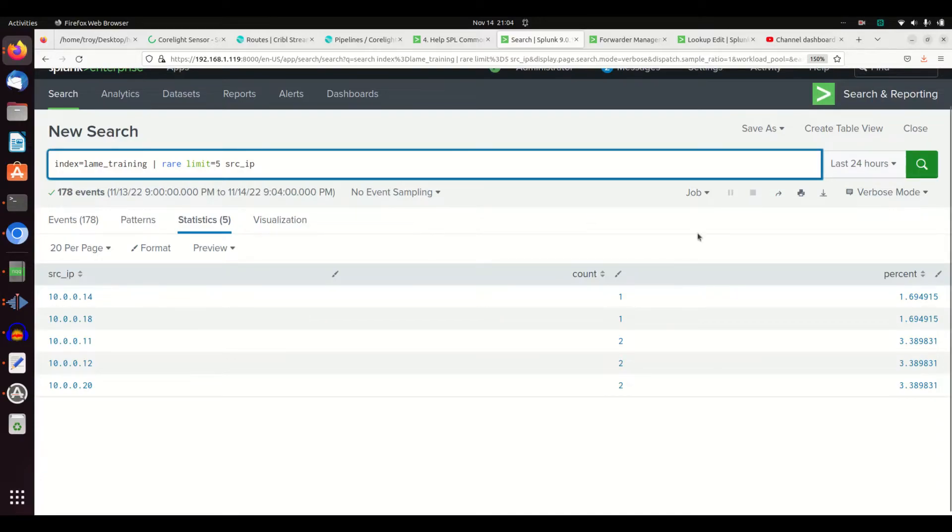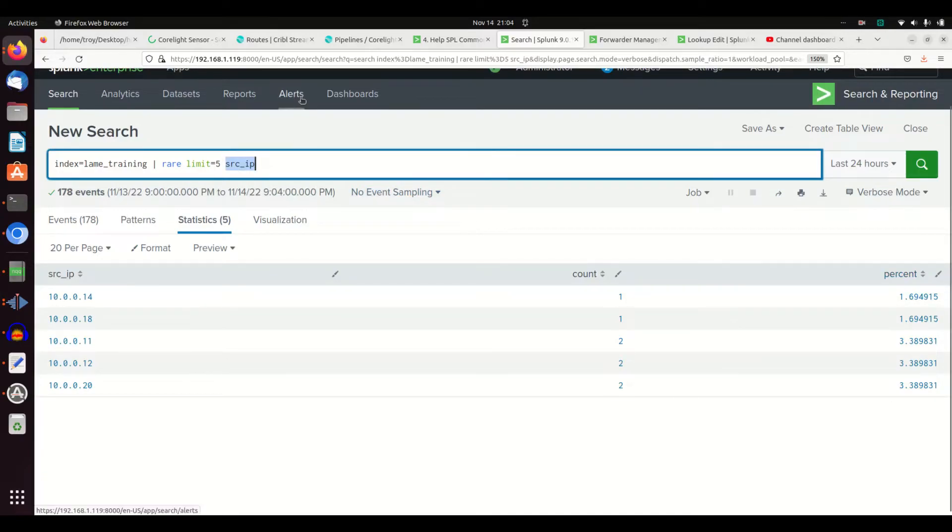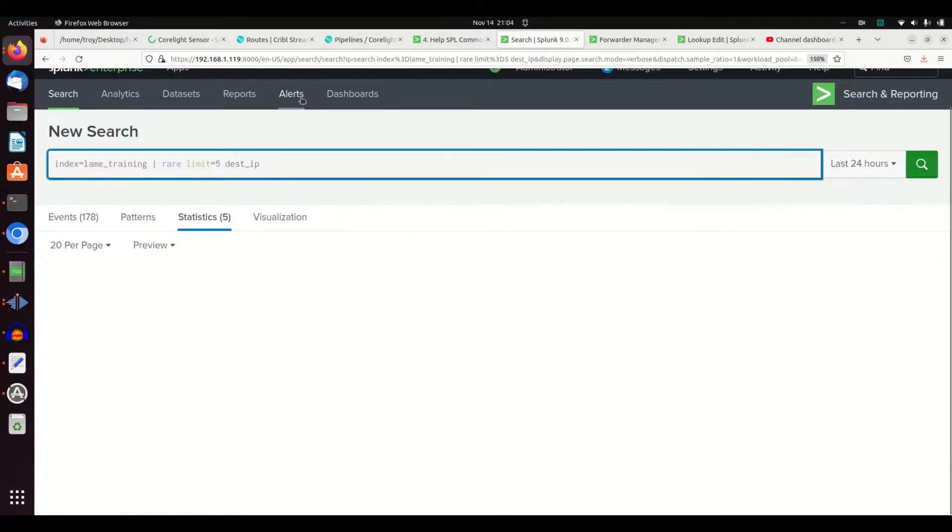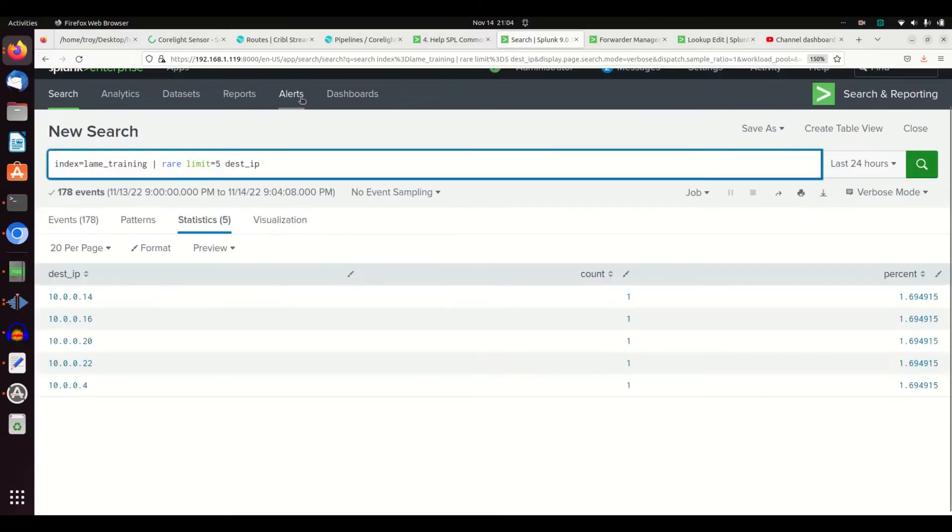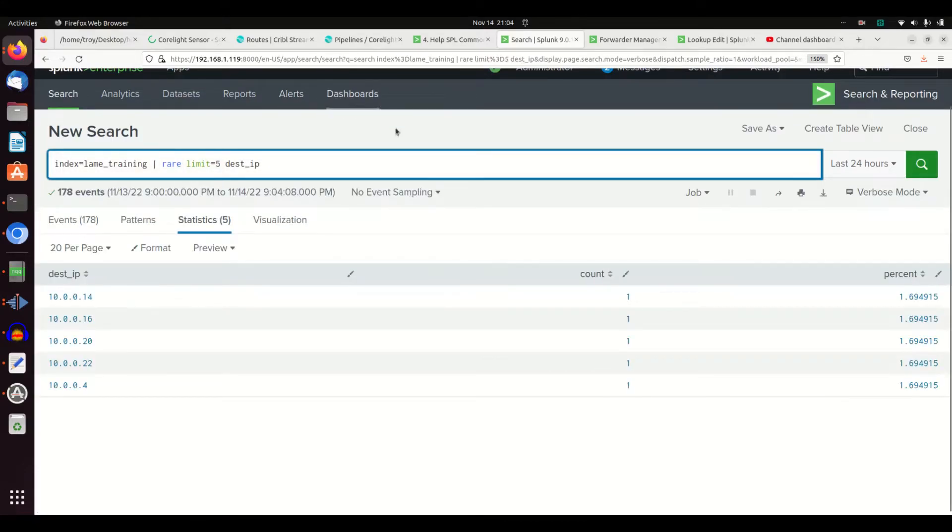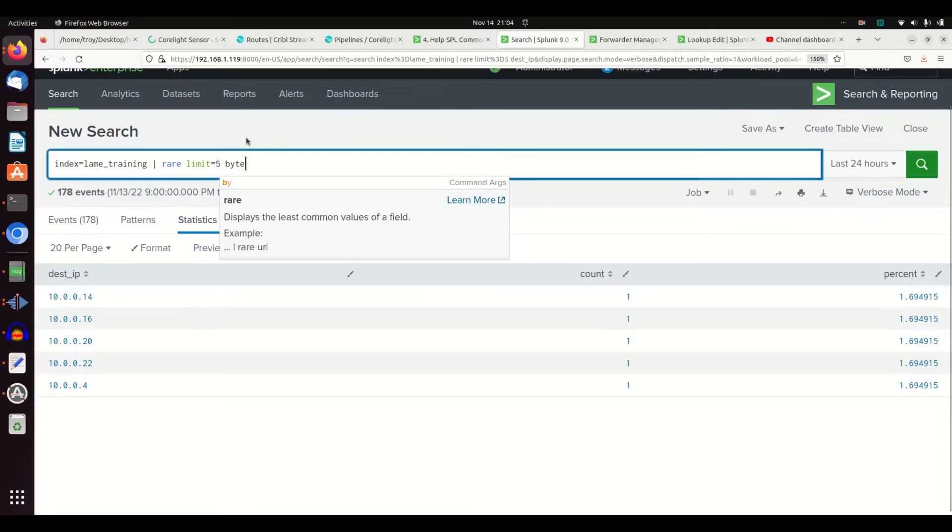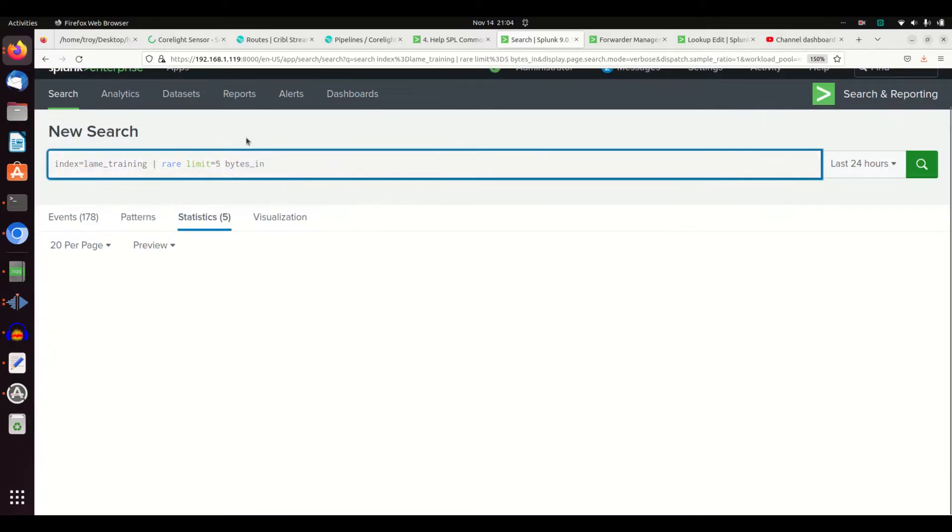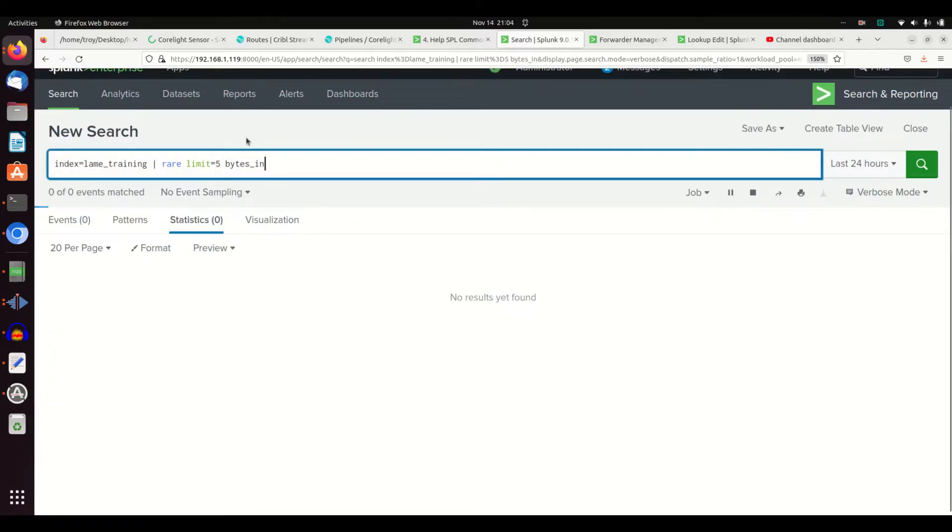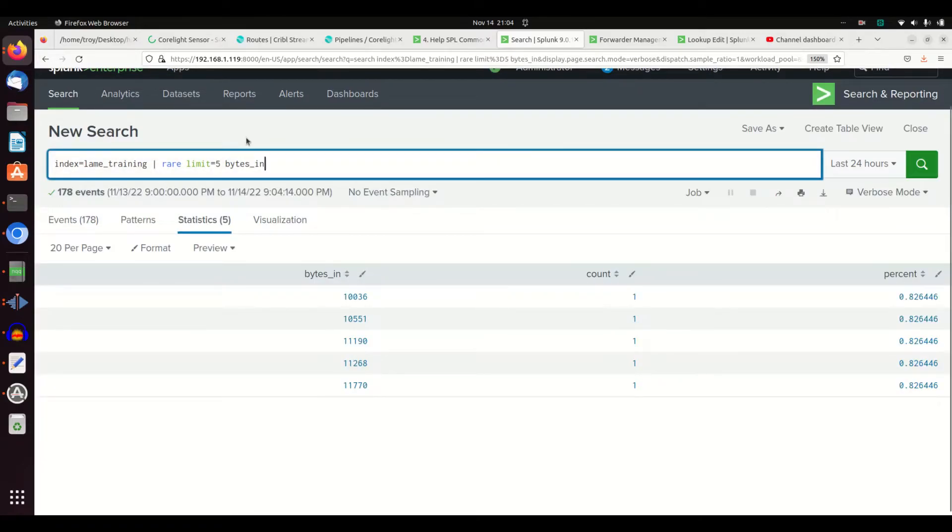We can see there they are. I could flip this to dest IP. Maybe I want to look at the least frequently occurring bytes in.